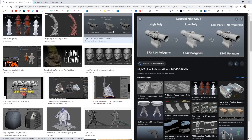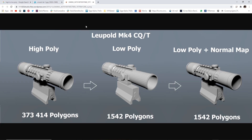Here are a couple more examples. We have this scope — really high res, 373,000 polygons with all these tiny details. Here you have the low poly version where it doesn't have any of those details. And then here you have that same low poly with a normal map applied, which captures all that information, and it looks pretty much the same. In the game engine we just put the lighter model instead of the really complicated one.